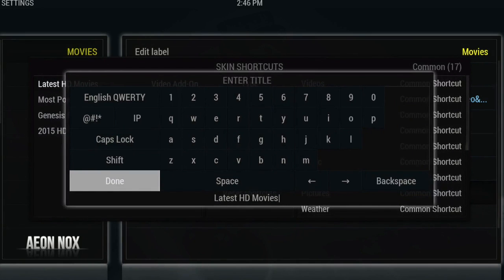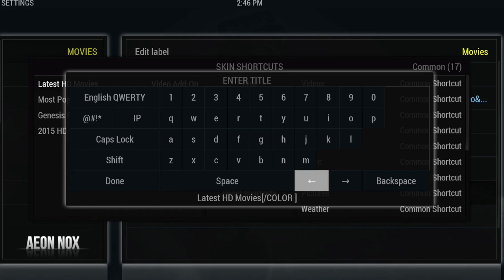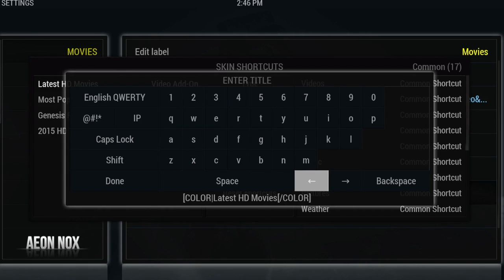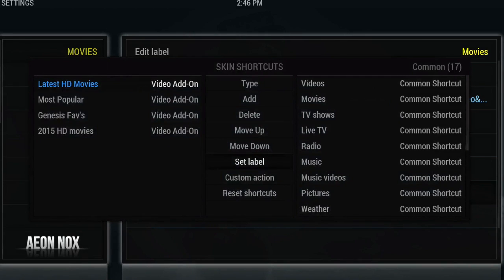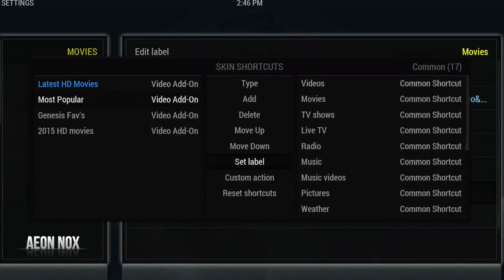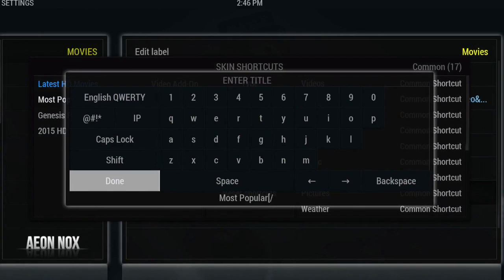You also have the option of adding color to sub menu items. As I said in the other video, we're going with a red and blue theme, so we'll add the exact same code as before but change the color — I'm going to add Dodger Blue this time. Close the brackets on that, select Done, and we'll do the same for all of the others.